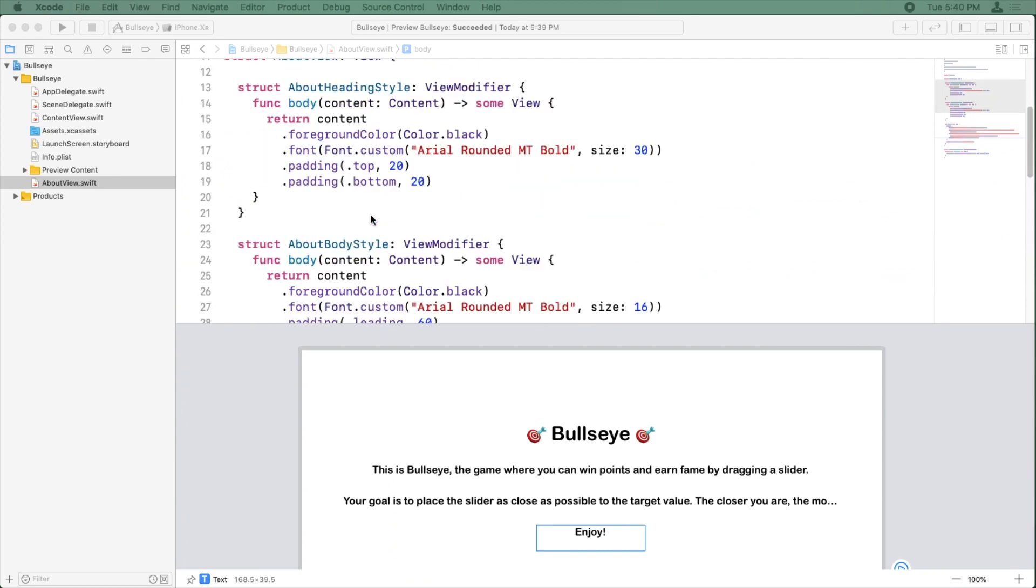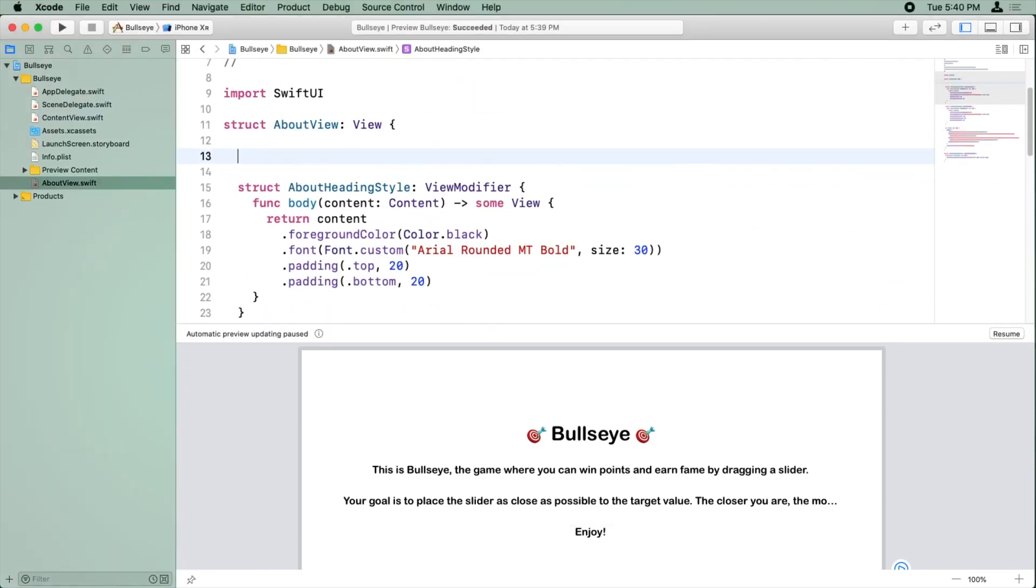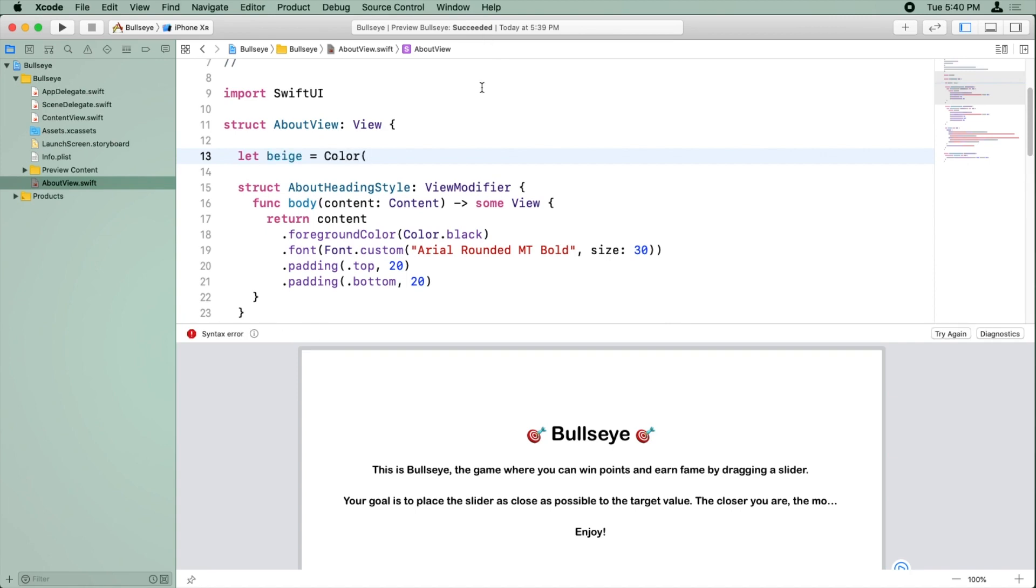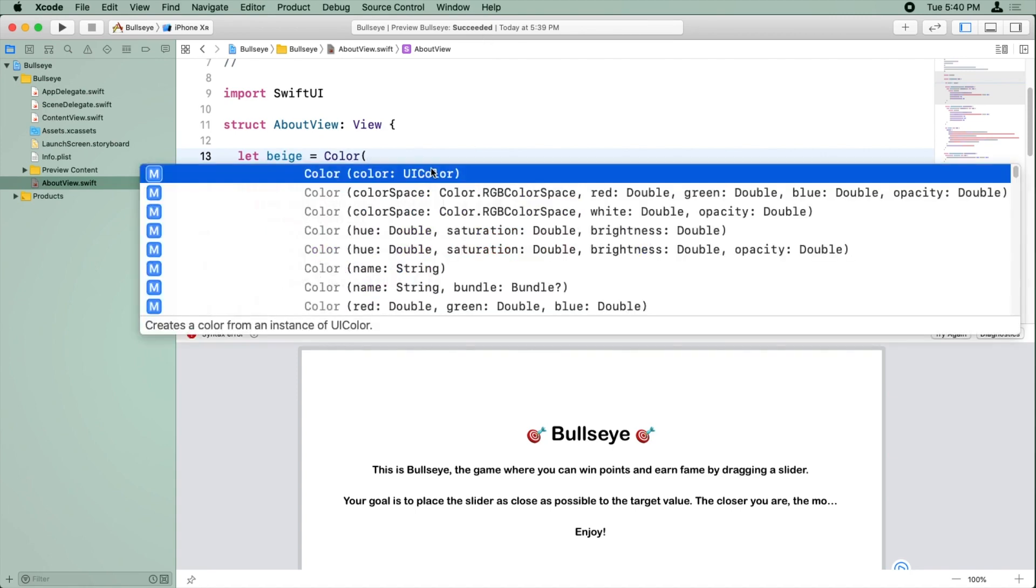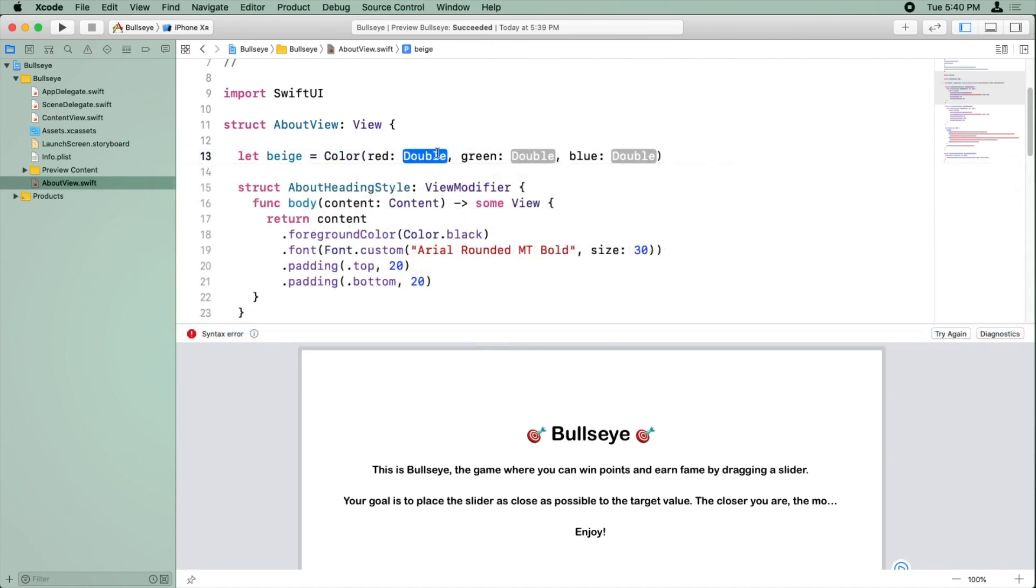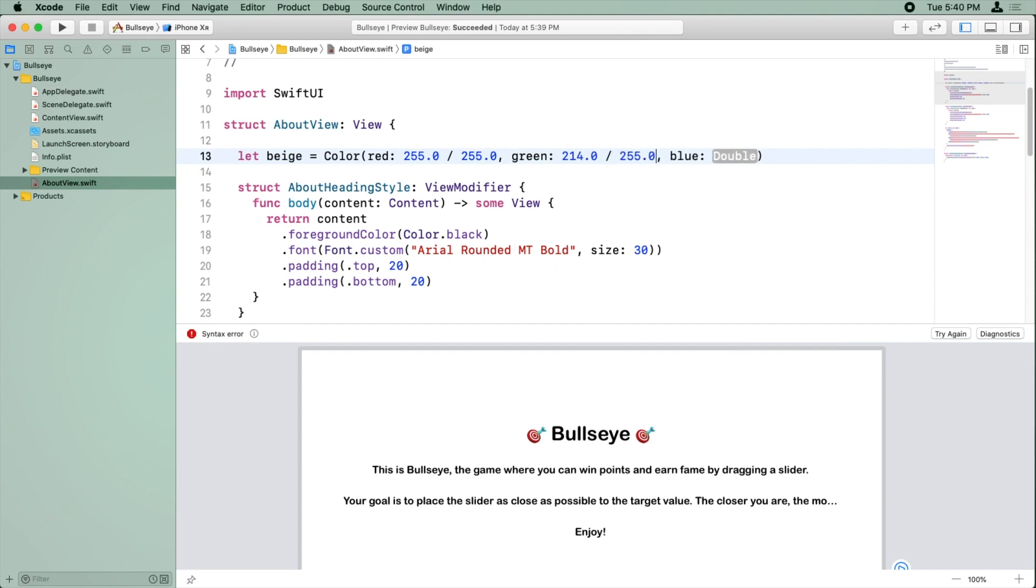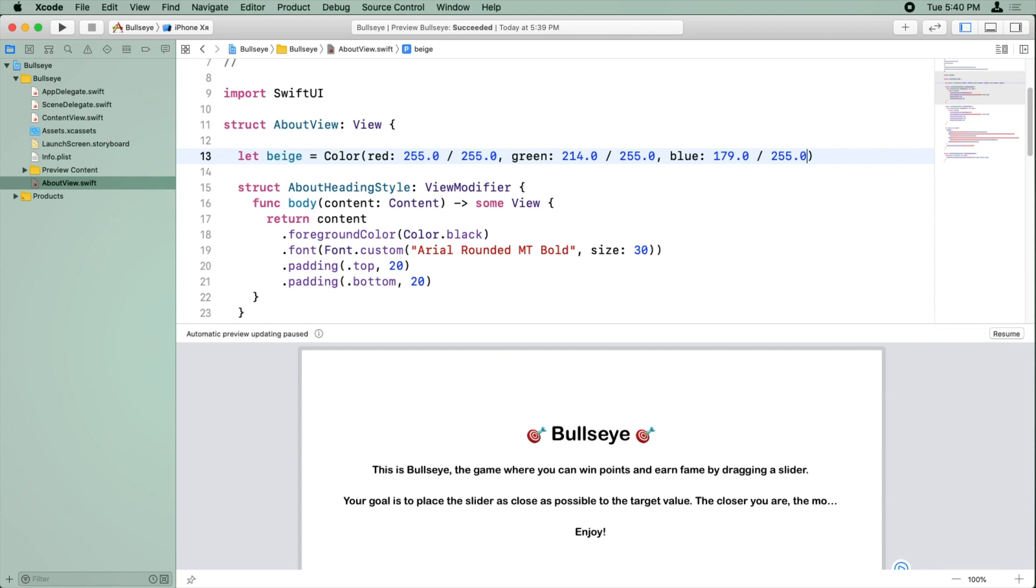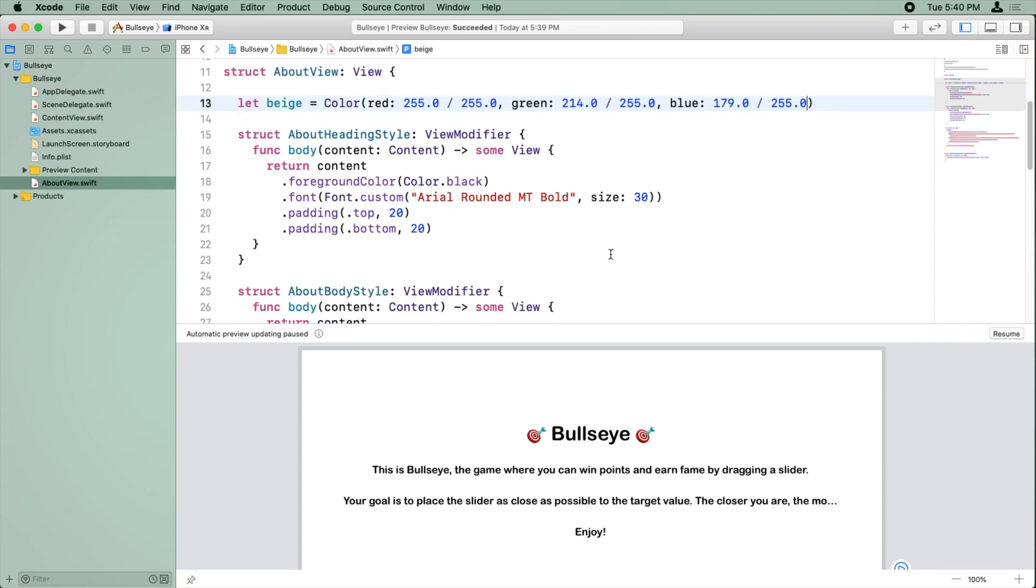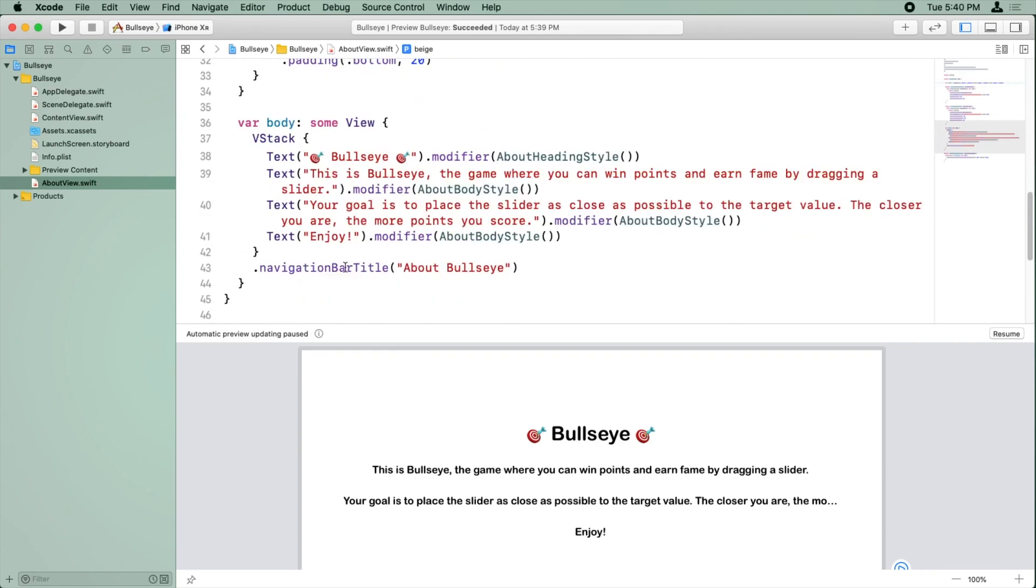And so we can define a new color up here for us to use. We'll call it beige. So that's 255, 214, and 179. All right, now at the bottom of our VStack, we can just set the background color.